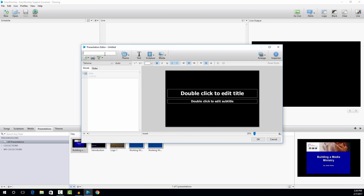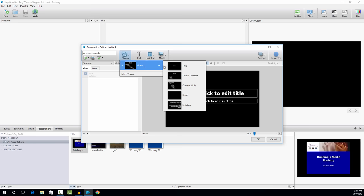I'm just going to name this presentation to start out with, and I'll just name it Announcements. As you can see, the first slide that opens up when you create a presentation is a title slide, so you have an area to type in a title and a subtitle. I'm not going to use the title slide for my announcements, so I'm going to click on the theme button on the toolbar. You can see there's five different slide themes: title, title and content, content only, blank, and scripture. For this slide, I'm just going to use content only.